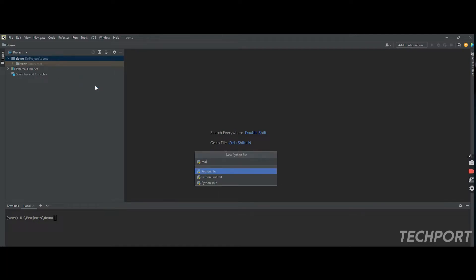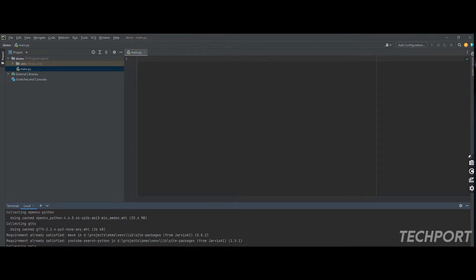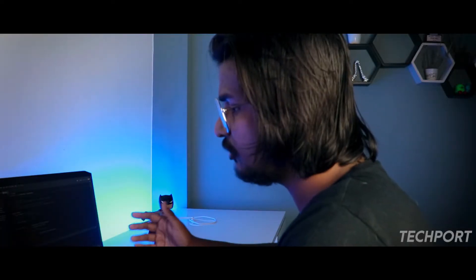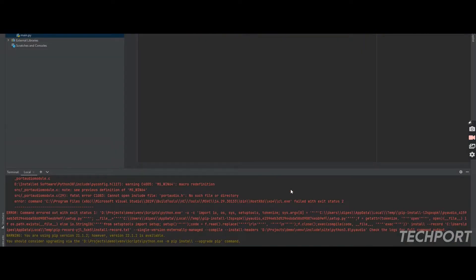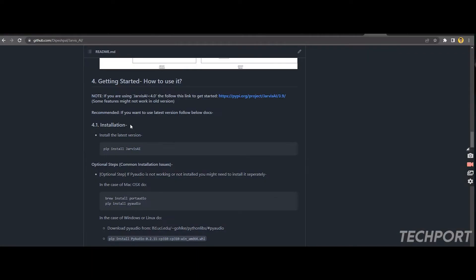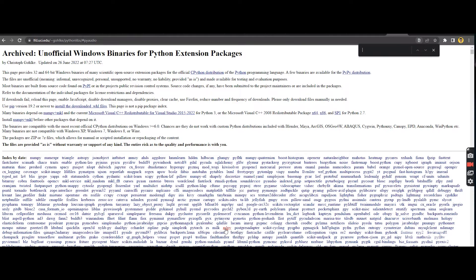First, you need to install Jarvis AI. To install it, just type 'pip install jarvis-ai'. That's it. Once you run that, Jarvis AI will be installed on your system. During installation, you might get some problems like PyAudio module not found or other packages not found. If you use Linux, you can install the PyAudio module separately, and you can check the basic FAQs for guidance.